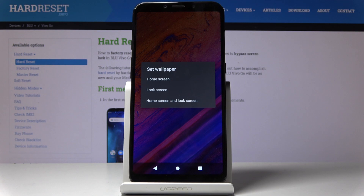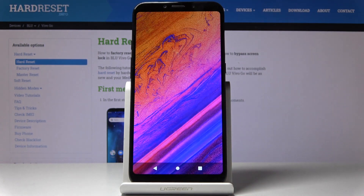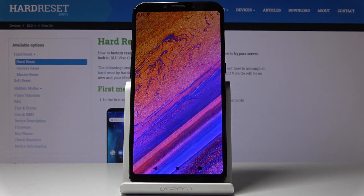Finally, you have to decide if you want this picture to cover just your Home Screen, your Lock Screen, or maybe both of them. Let me pick the third option: Home Screen and Lock Screen.